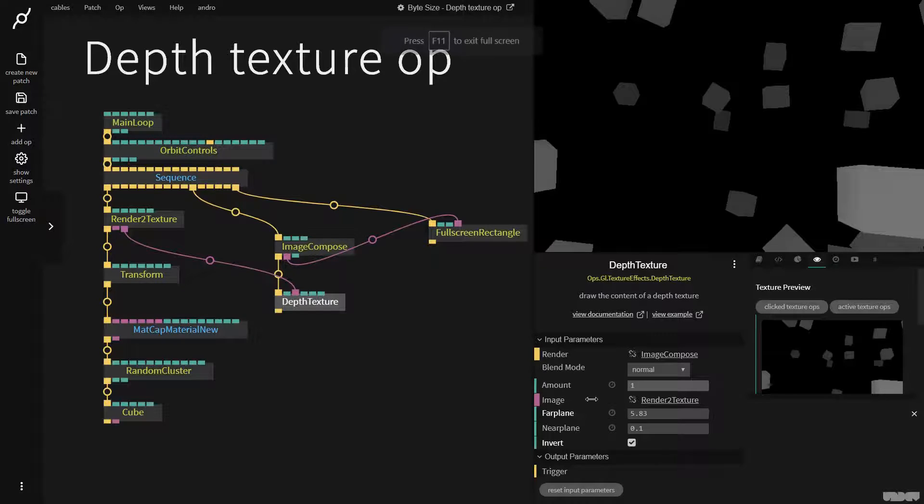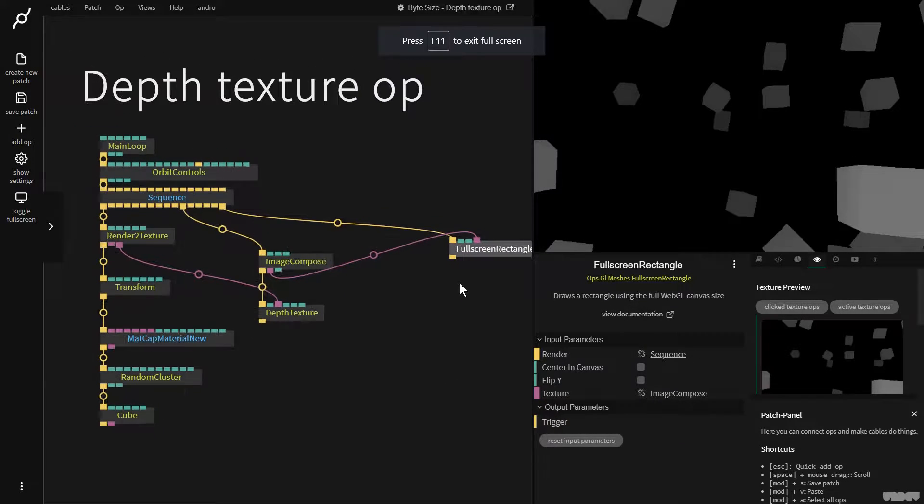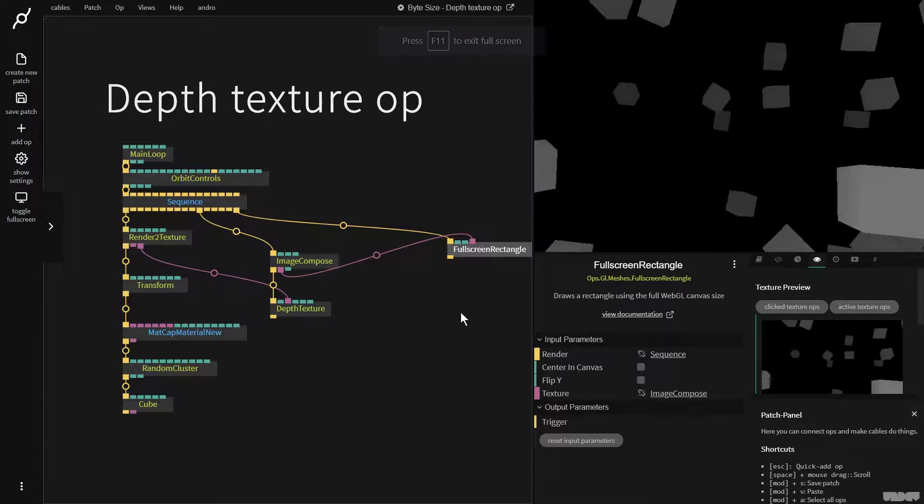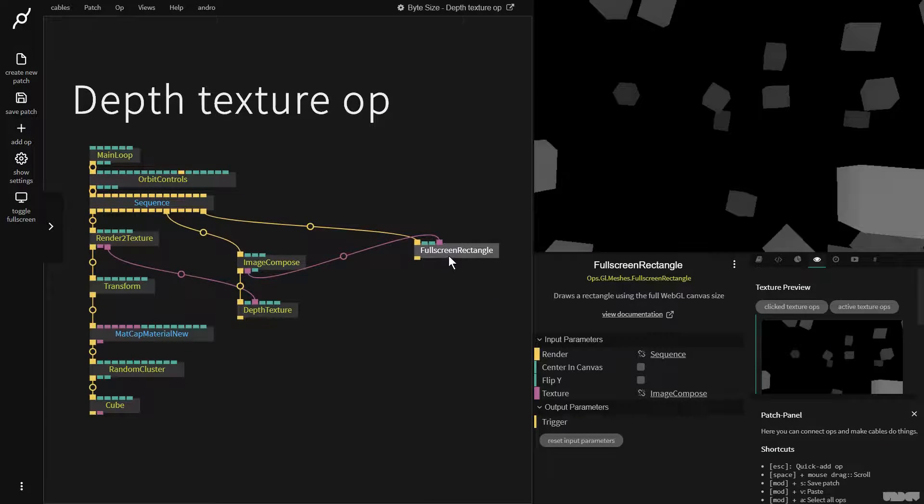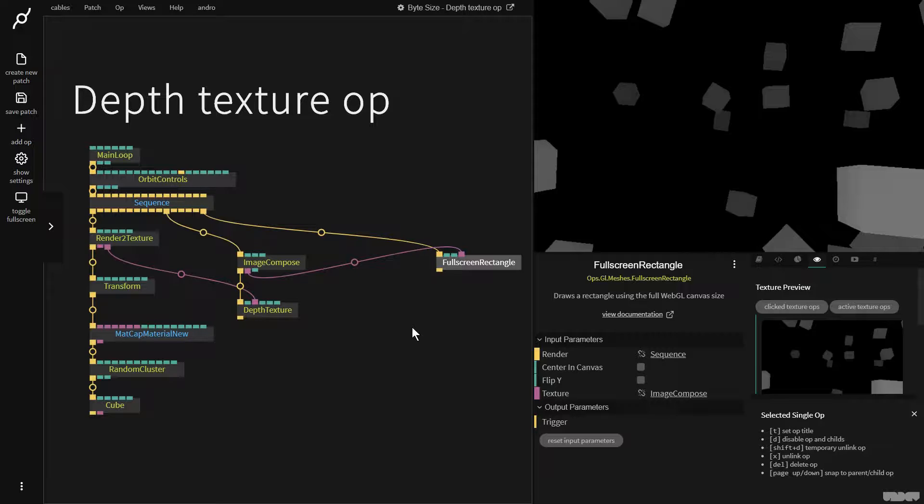You may wonder what you could use this for. Well it can be used with the depth of focus op which allows you to blur things like looking through a camera lens. You can also use this in a multitude of ways to do a lot of really cool compositive tricks.